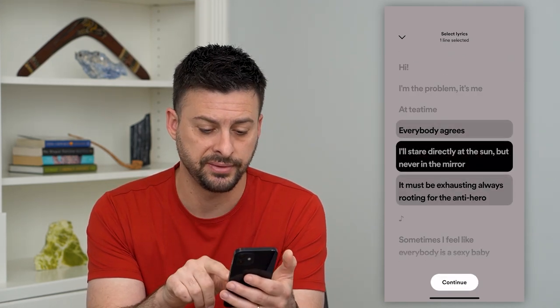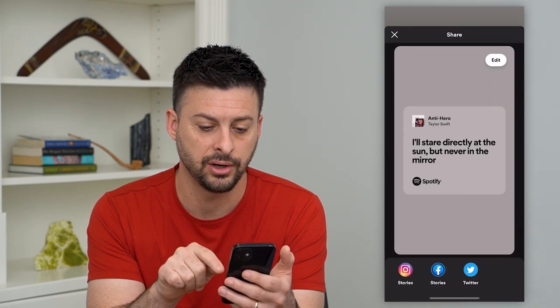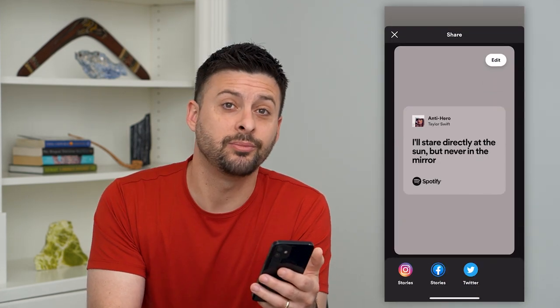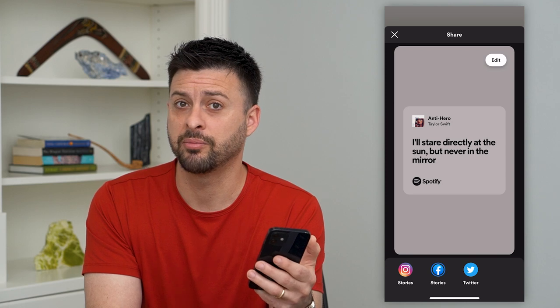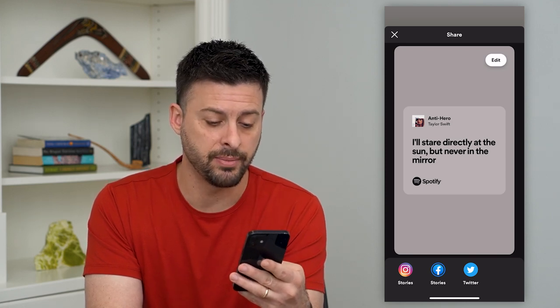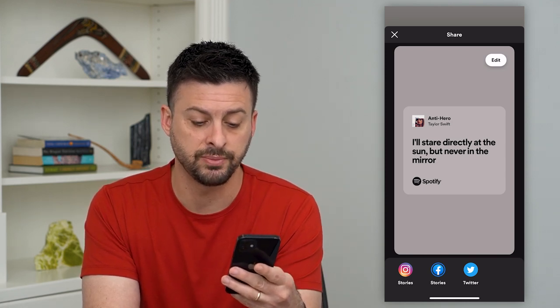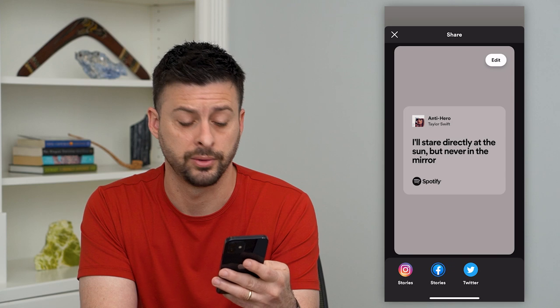Once I've selected that, I can hit continue. And now it gives me the ability to share it on any different platform I want — either in my Instagram stories, my Facebook stories, or through Twitter.